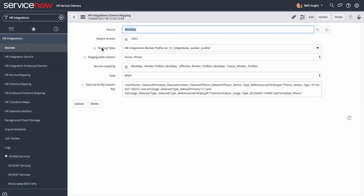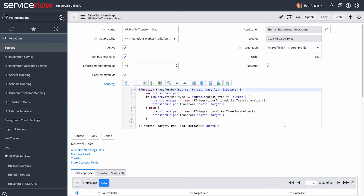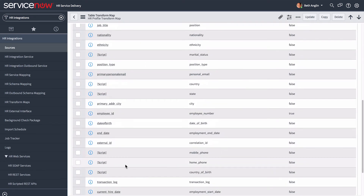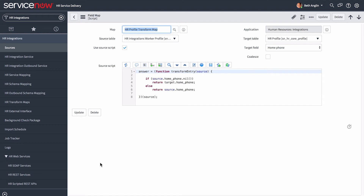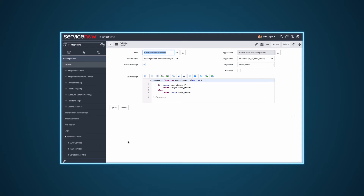As an example, here's the mapping for the employee's home phone. Finally, you need to check the HR Transform maps, which determine the relationships between fields in an import set and fields in an existing ServiceNow table, such as HR Profile or Department. Here we can see the script that handles the Home Phone variable.